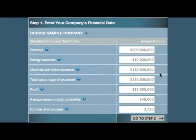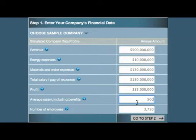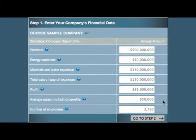If you want to adjust the sample company's numbers to be closer to your situation, simply key over them. When you're satisfied that the data values are the ones that you want to use in the simulation run, you're ready to go to step two.